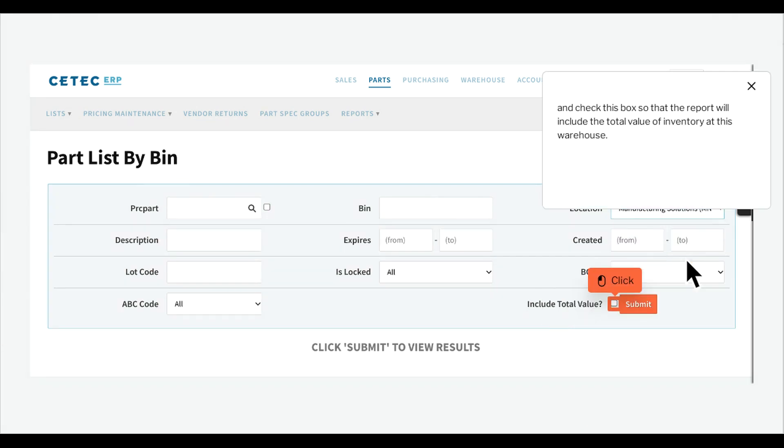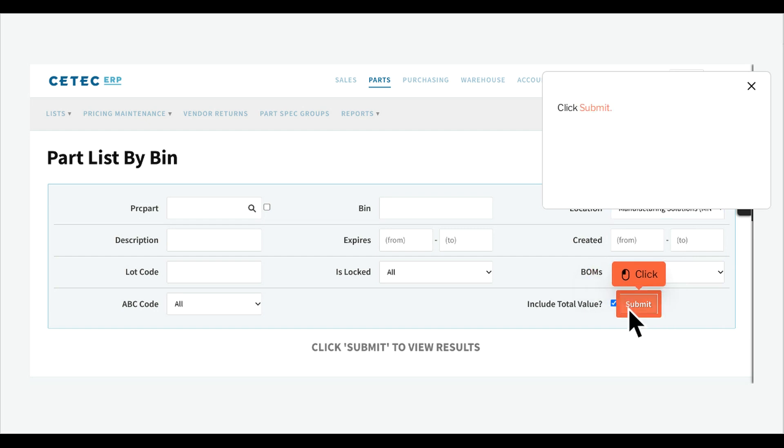And check this box so that the report will include the total value of inventory at this warehouse. Click Submit.